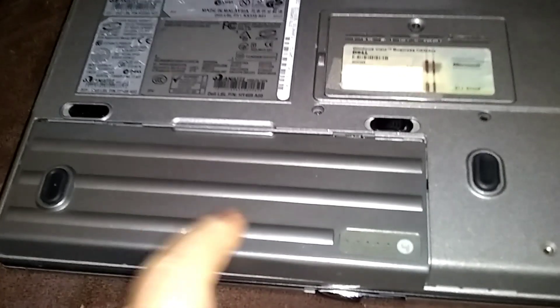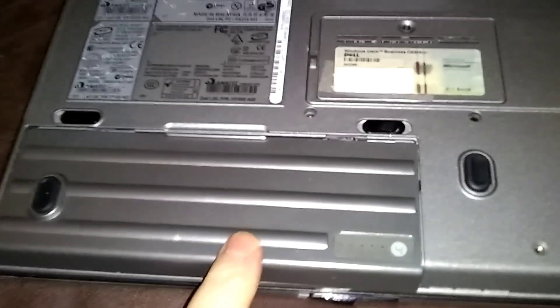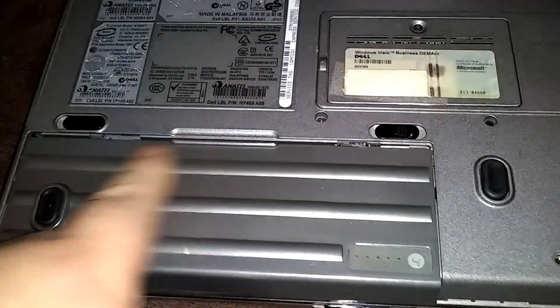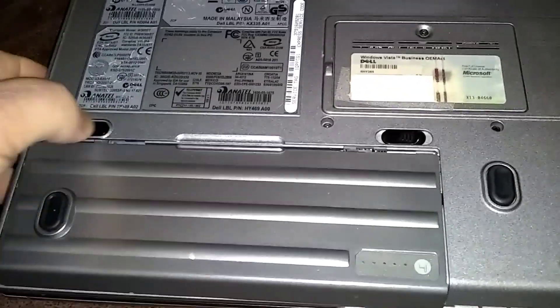Okay, first we're going to remove the battery in the back. This is the primary battery. You've got to push these two tabs outward.